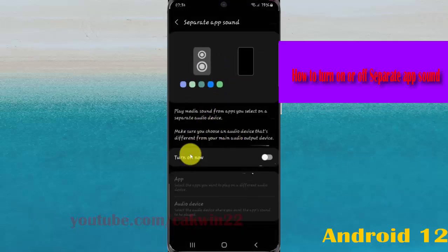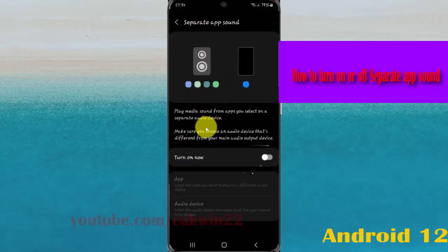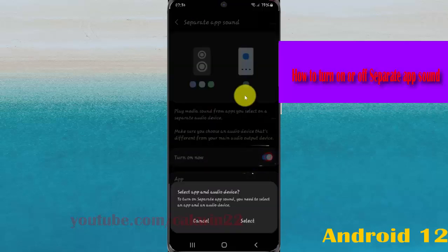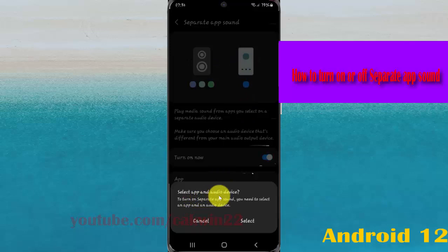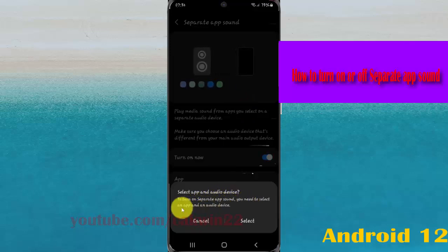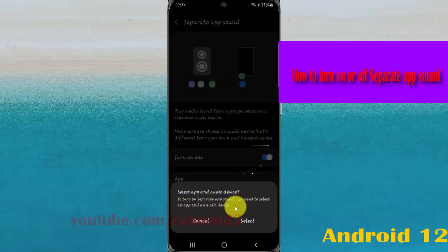To turn on separate app sound, tap the turn on switch until blue. To turn on separate app sound, you need to select an app and audio device.